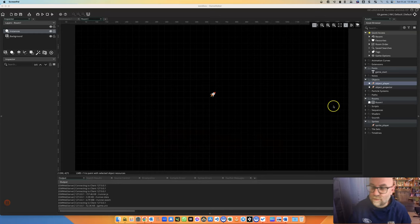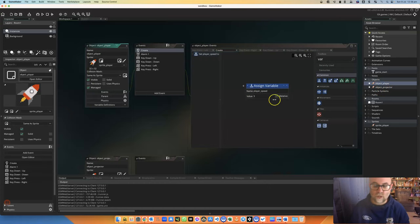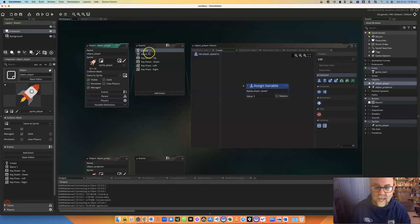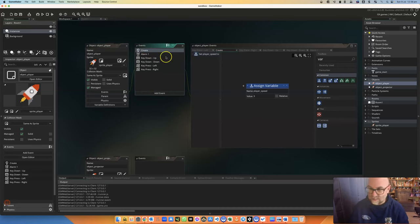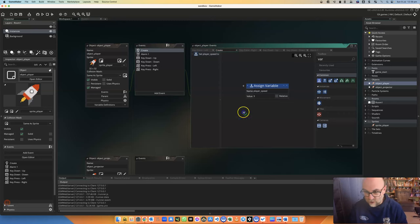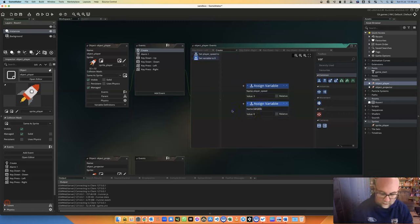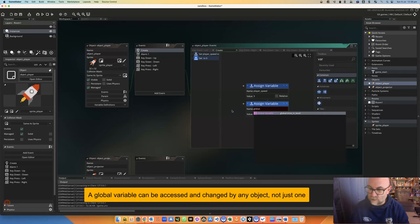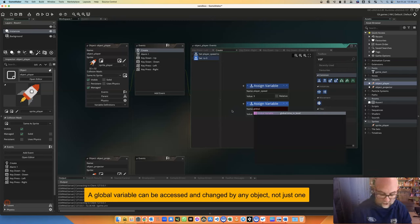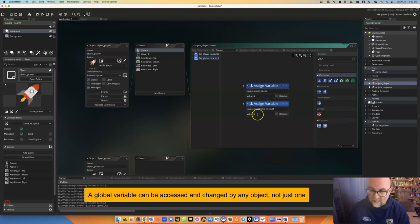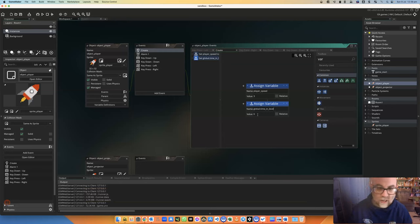Okay, the very first thing that we're going to do is we're going to set up a variable. So I'm going to look at my object_player because it's going to be there for the whole time and when that is created I'm going to set a variable. You'll notice I've already got a variable there for player speed, but I'm actually going to set up a global variable called global.time_in_level and at the moment it's going to be zero. So that's setting it up.